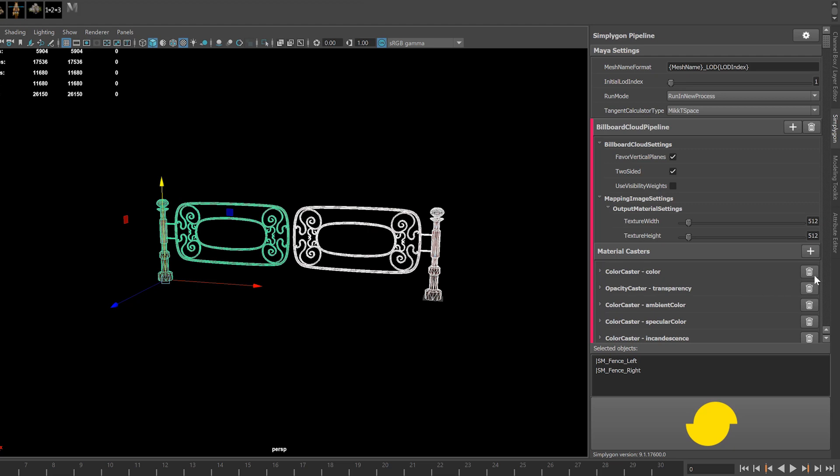Color we need. Of course, in other programs like Blender and Max, these channel names may differ, but the logic is the same here. Transparency we definitely need, as there are see-through areas of this mesh, such as the holes in the gate, that we'll want to keep. We don't need ambient. We also don't need specularity nor incandescence.